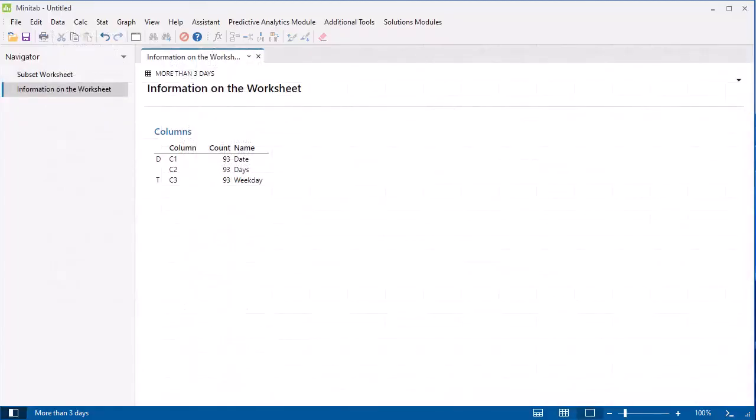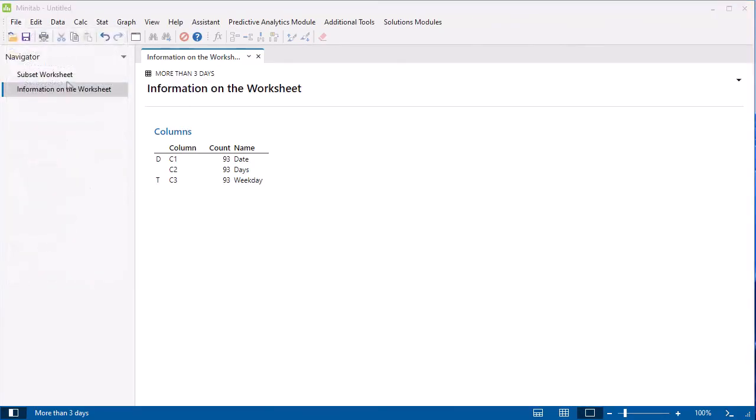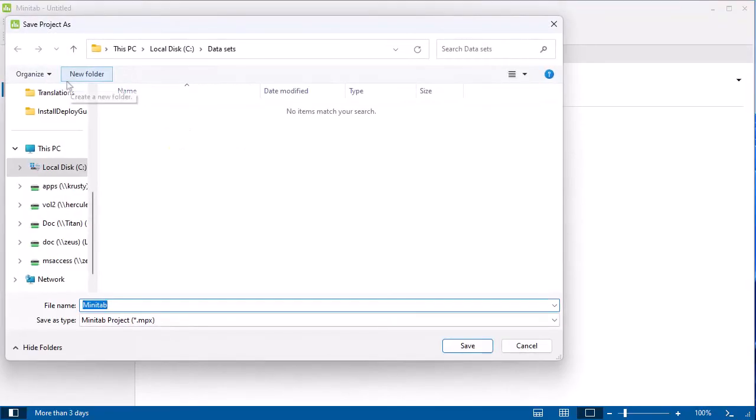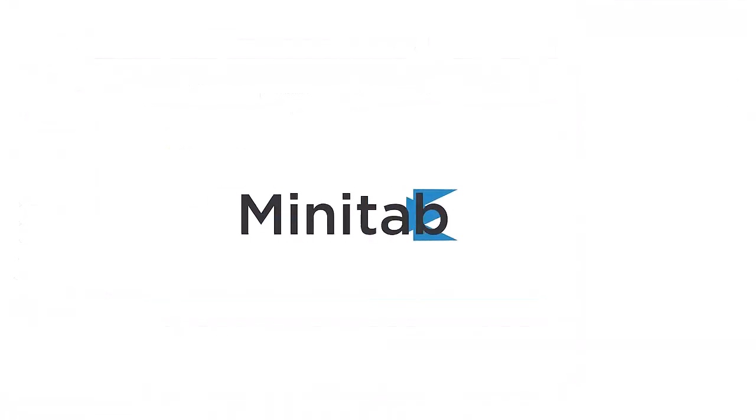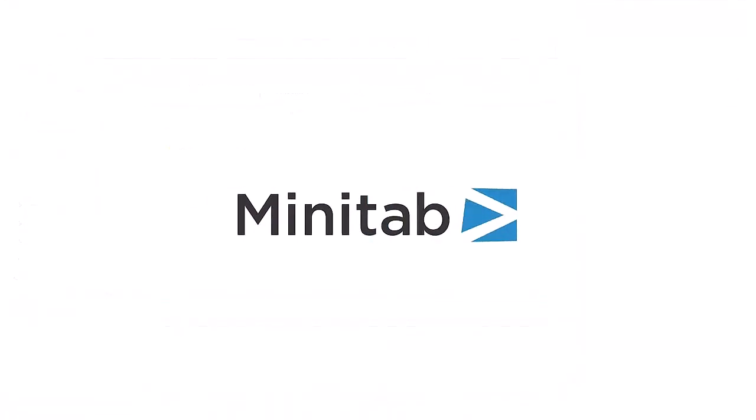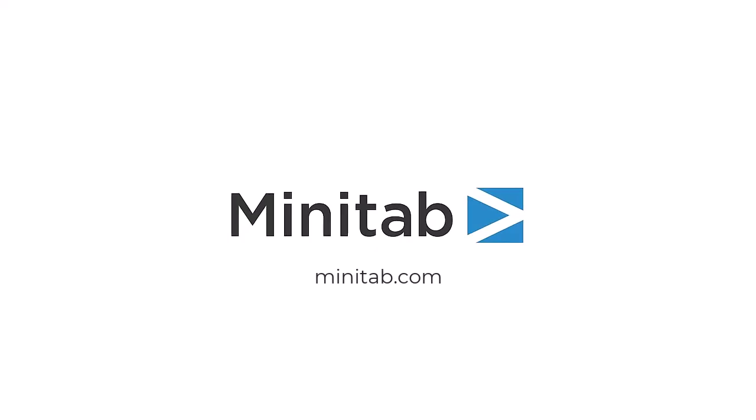After you conduct your analysis, save your output and data in a Minitab project. Choose File, Save Project. For more information about our Minitab products, go to Minitab.com.